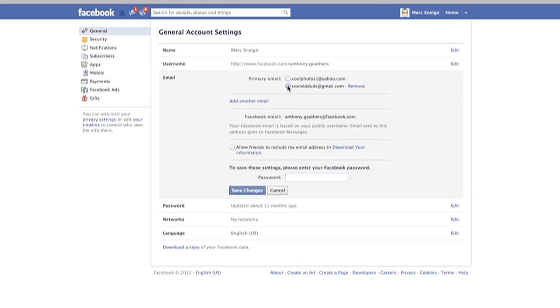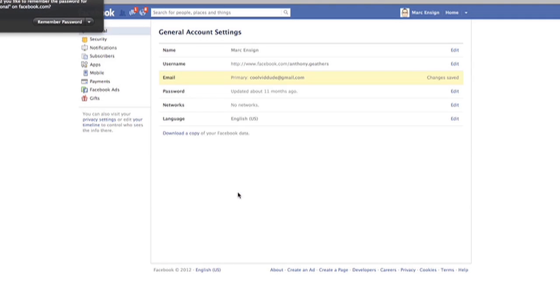If you want to make that one your primary, all you have to do is check it, enter in your password again, and save the changes. And now it's your new primary email address. And you have the option of removing the old one.